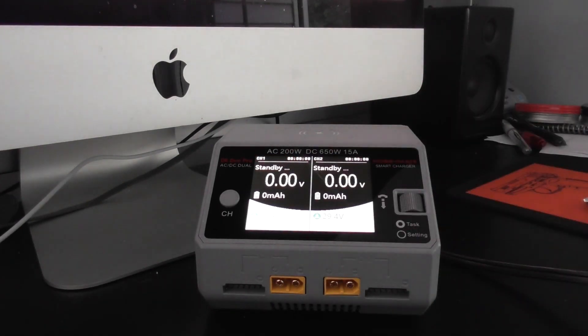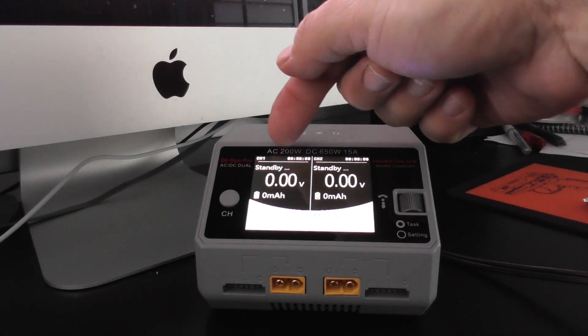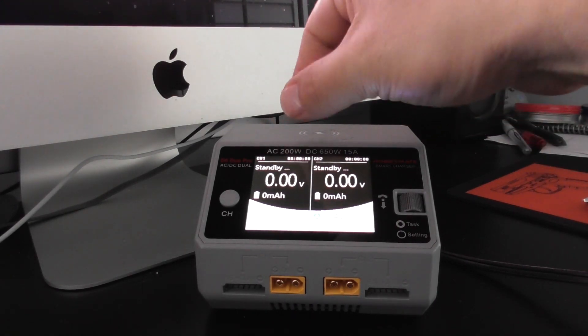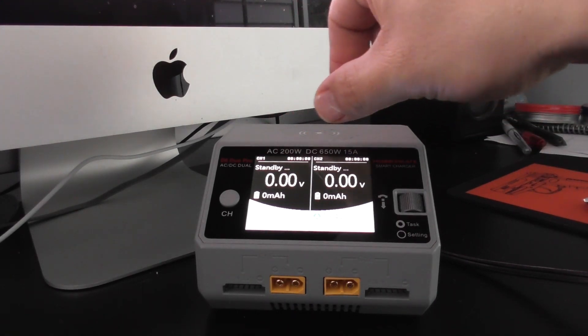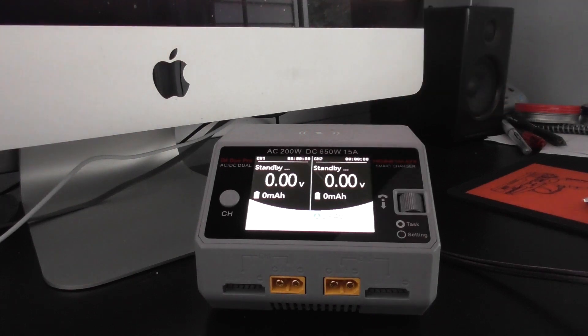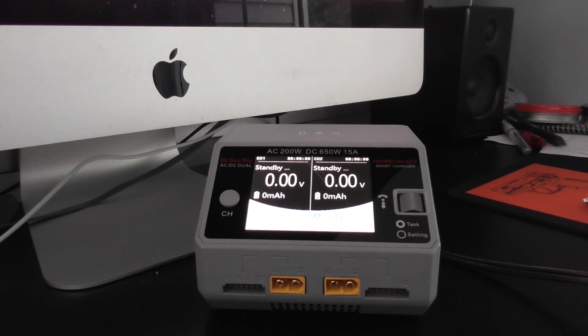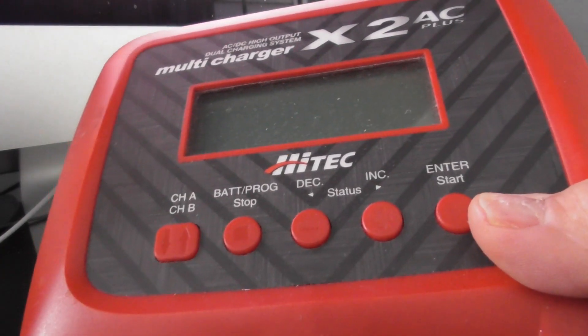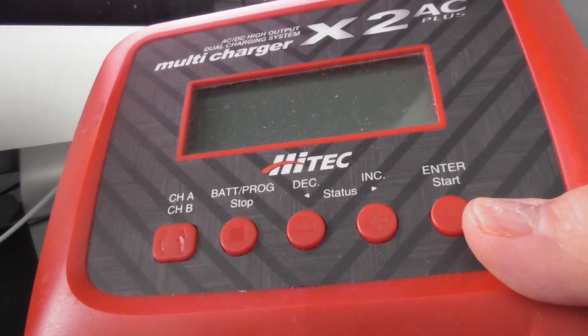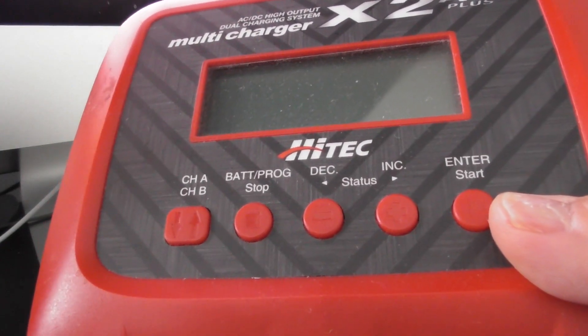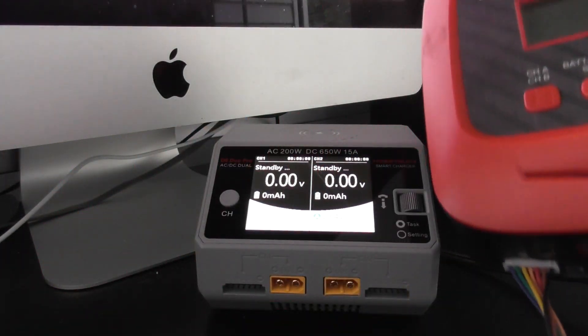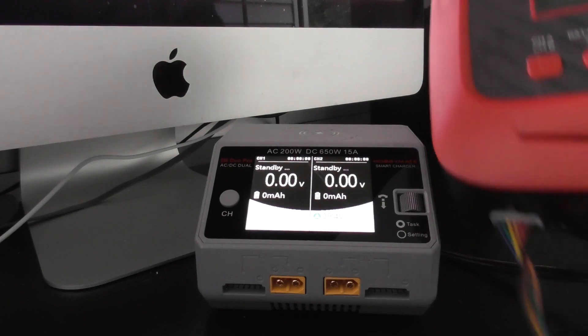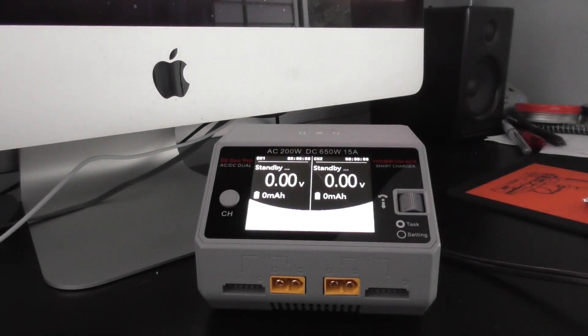It's a two-channel charger. You see right here, AC 200 watt or DC 650 watt, so it's a pretty strong little sucker. For similar performance looking at another brand, you're looking at something this size which is the Hitek X2 AC Plus. You can see it's quite a bit larger.